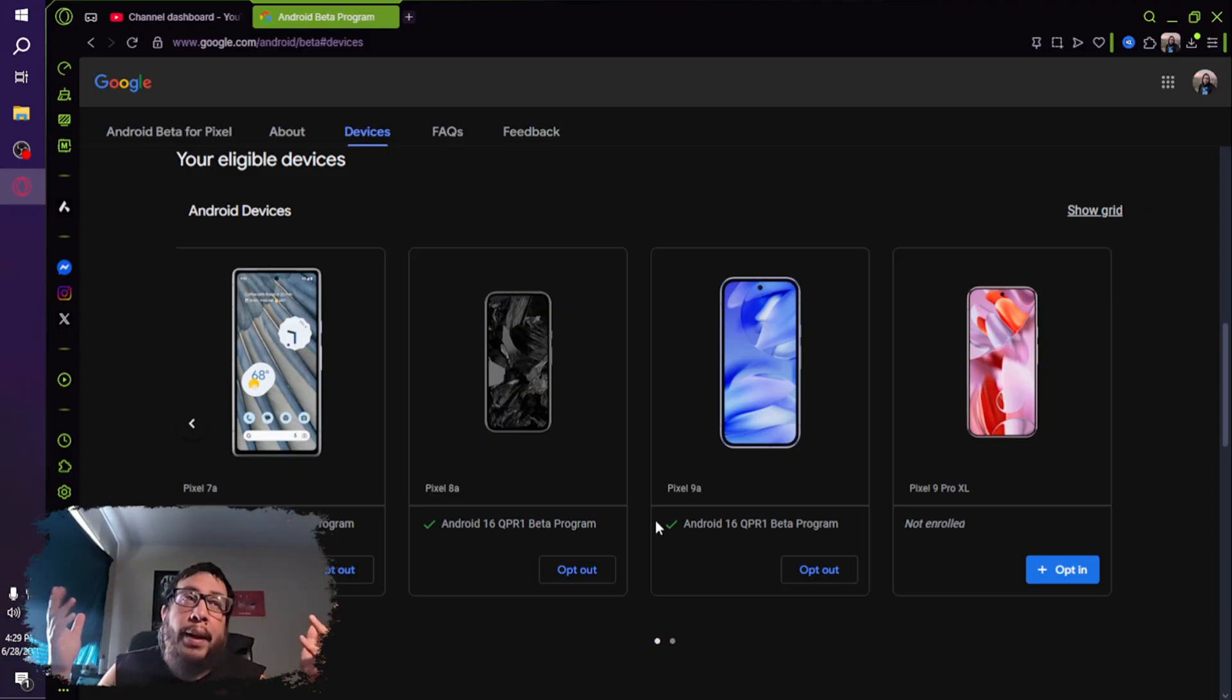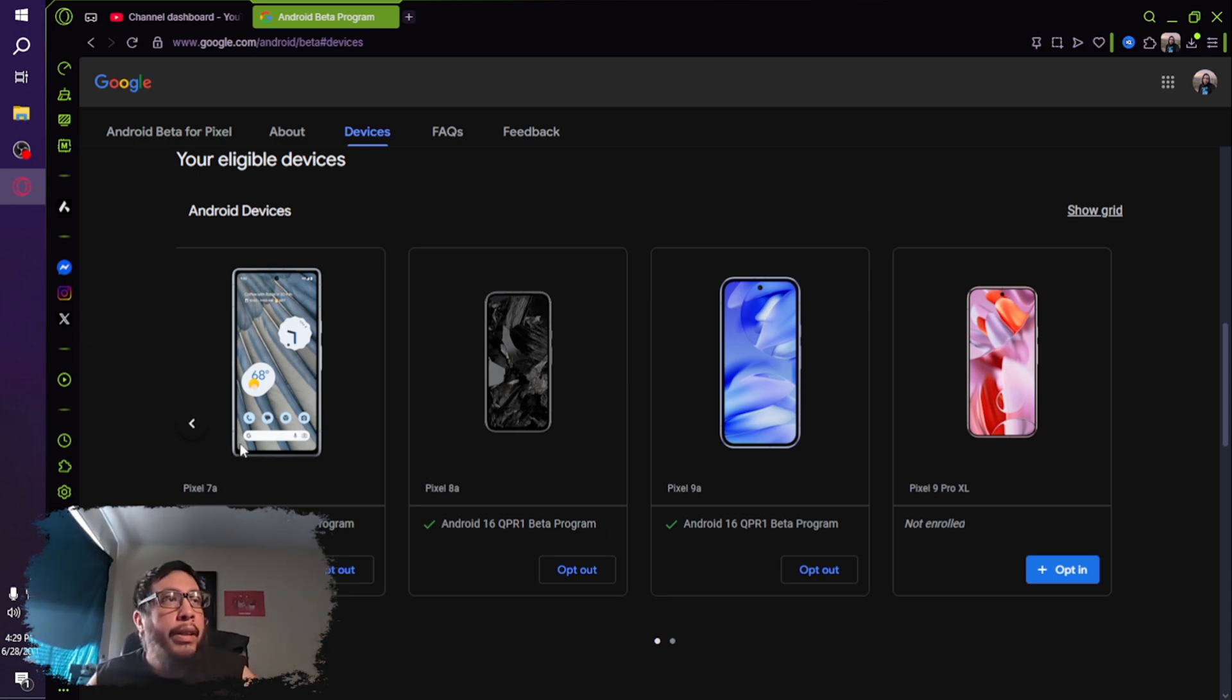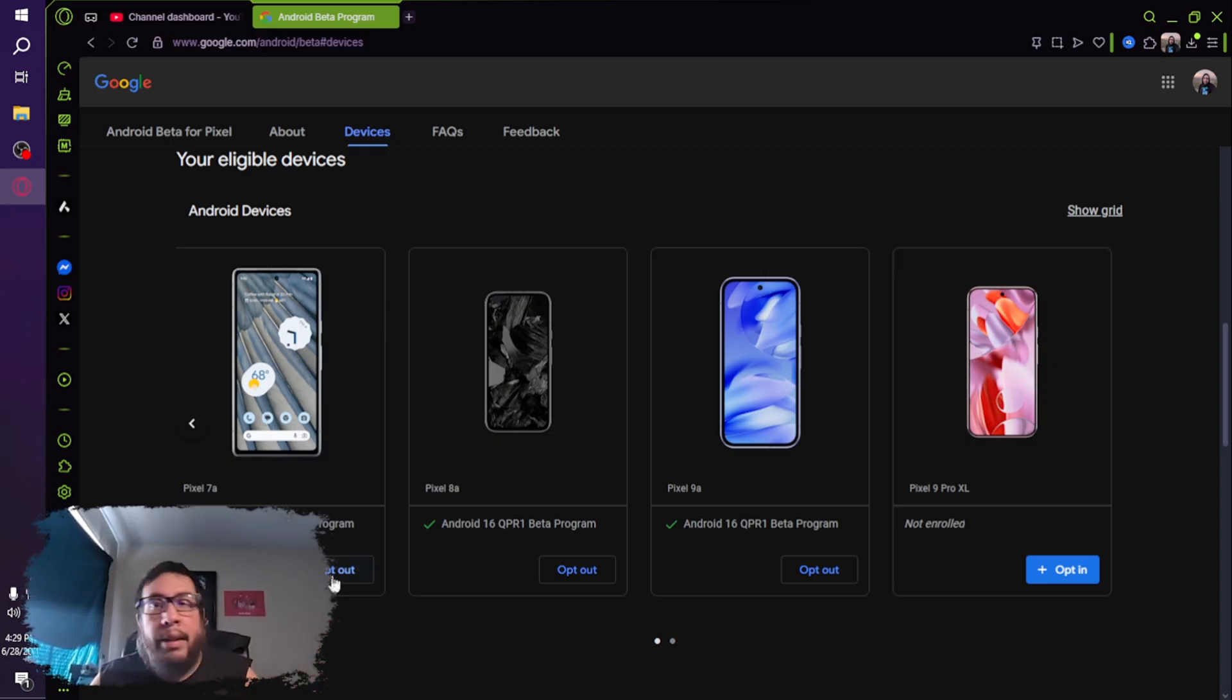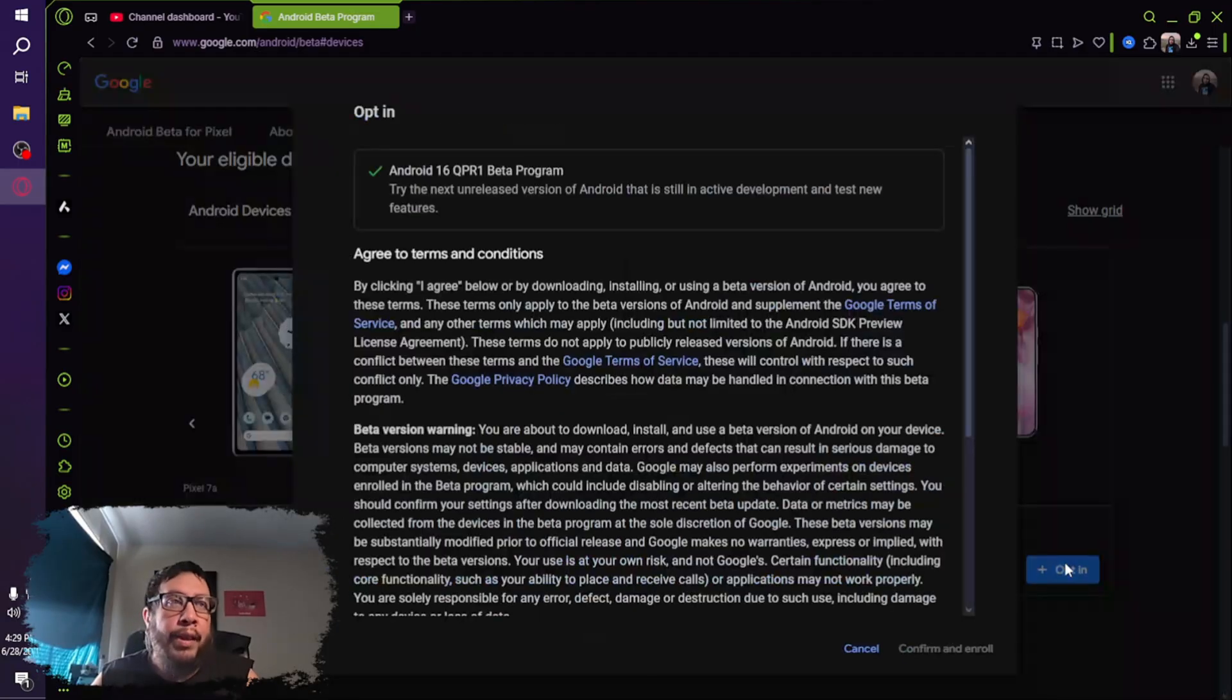But if you still choose to do it, that's totally fine. Then what you would do, all you would do is find your device that you want to install the software update on. And you will click opt in. It's going to give you a little box. Let's do this one right here, for example.